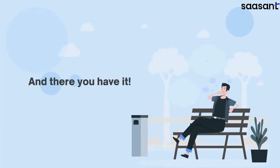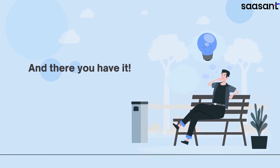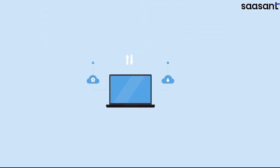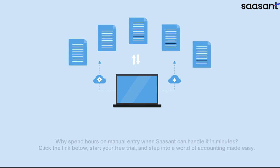And there you have it. With Saasant transactions, your days of manually entering data into Xero are over. It's the game changer for effortless, accurate, and quick data import.